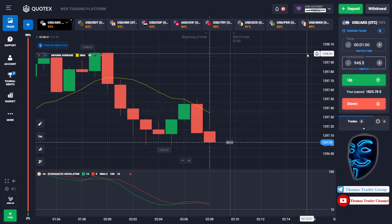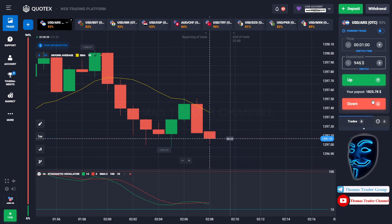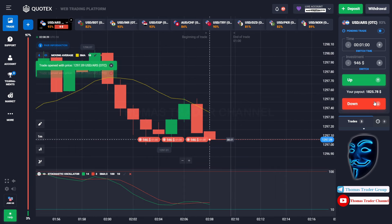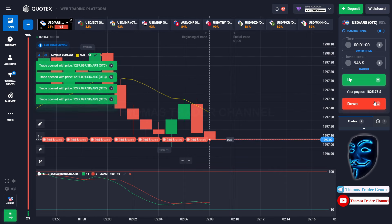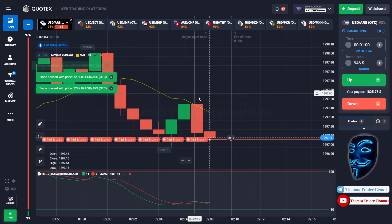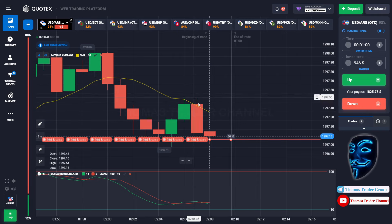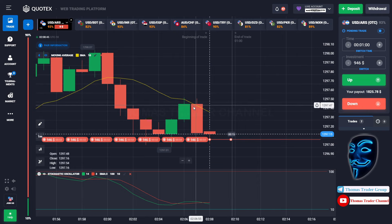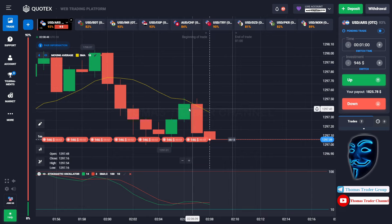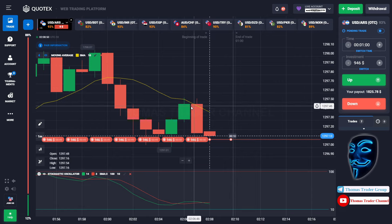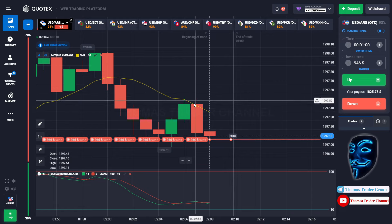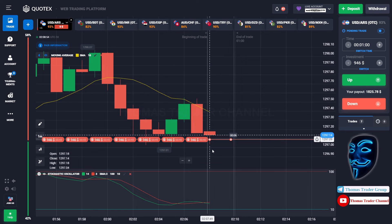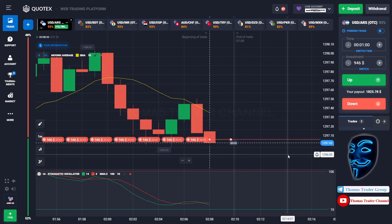Over here we still can open sell for one minute. Like what I said before, when the market touches the moving average line, the market will make a rebound and continue the bearish trend. Let's prove it and wait till the end of our trade.